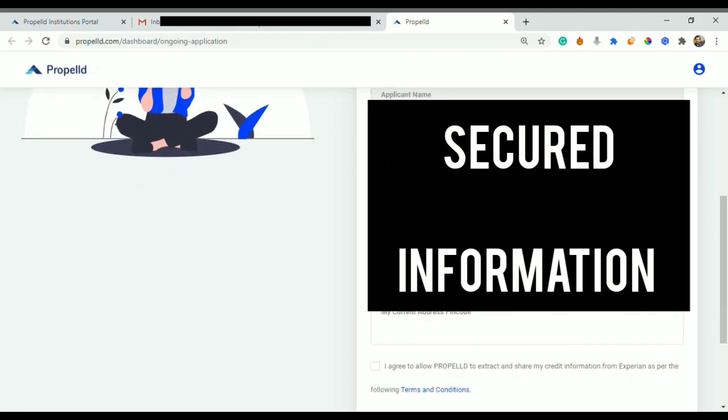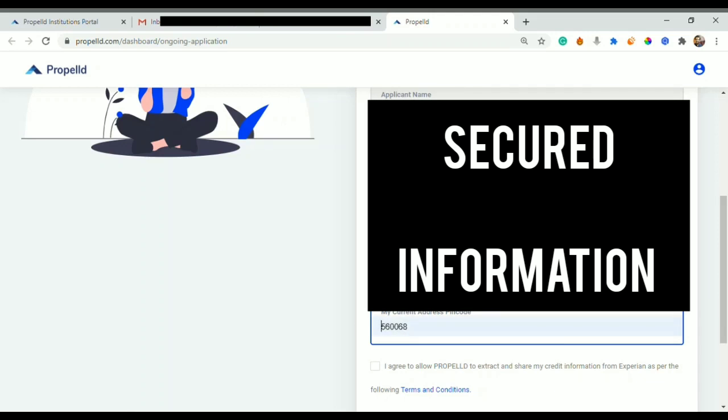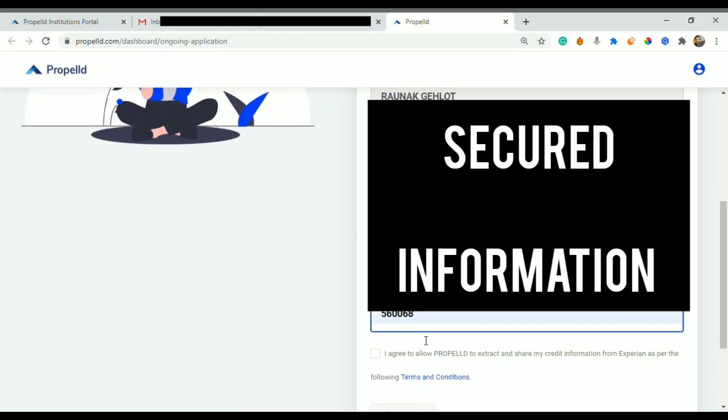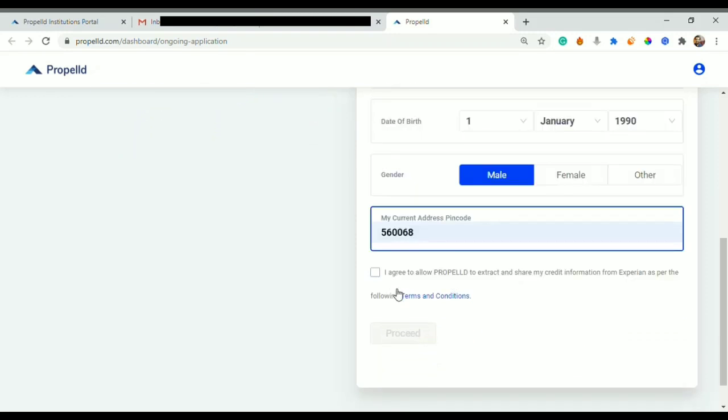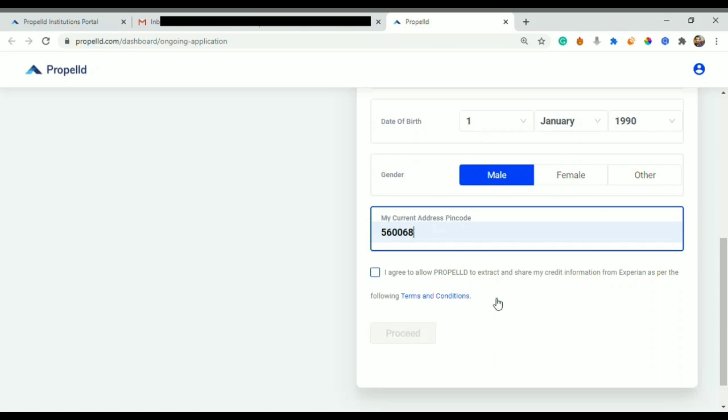Either they can fill name and father's name both, or they will just fill the name and father's name you can fill yourself. Then date of birth will be there - you can check date, month, and your birth year. After that you can select your gender and then you select your pin code.